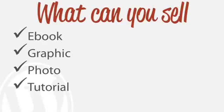So very generally, very briefly, what can you actually sell? Some ideas are just like ebooks, graphics, photos, or maybe if you have a tutorial that you want to sell.